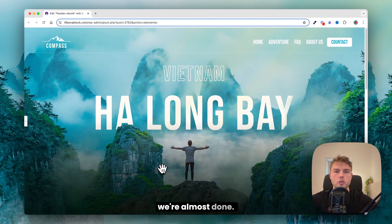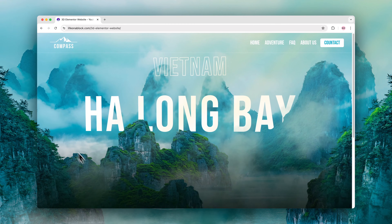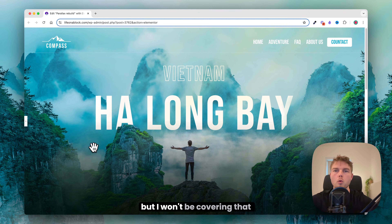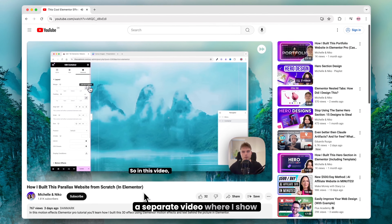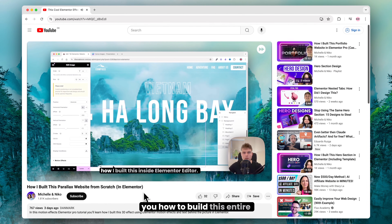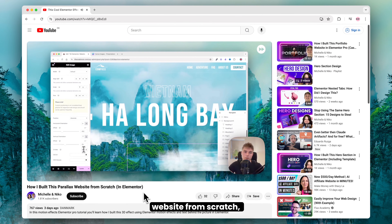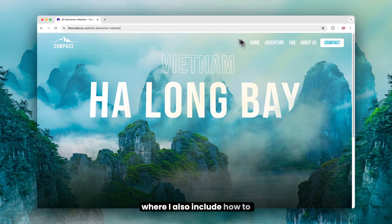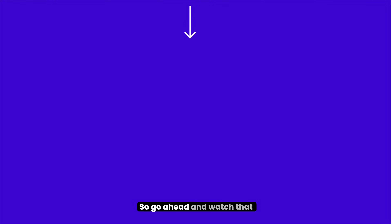We are almost done. I just need to add the mouse movement effect, but I won't be covering that in this video because I have a separate video where I show you how to build this entire website from scratch, which also includes how to add the mouse movement effect. Go ahead and watch that here.